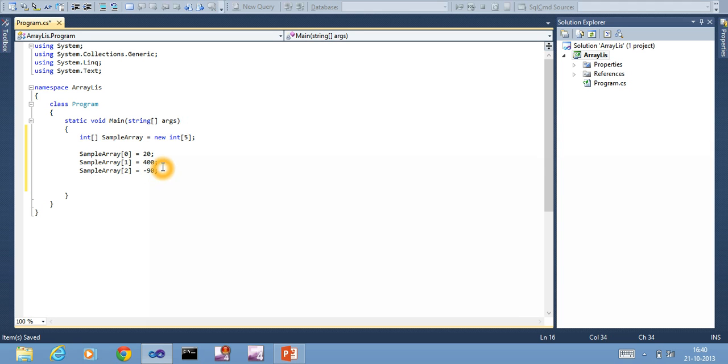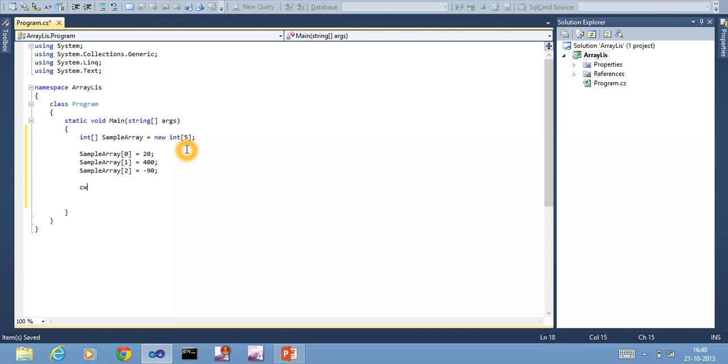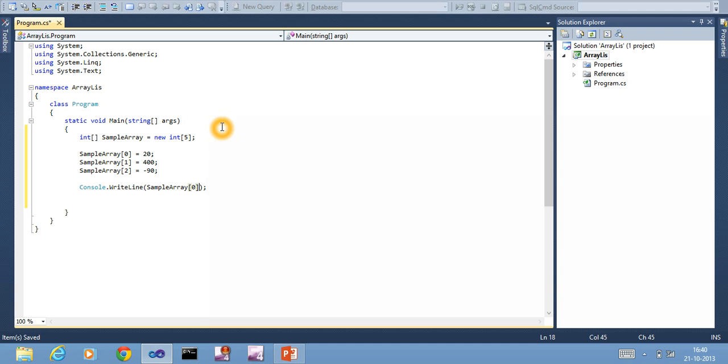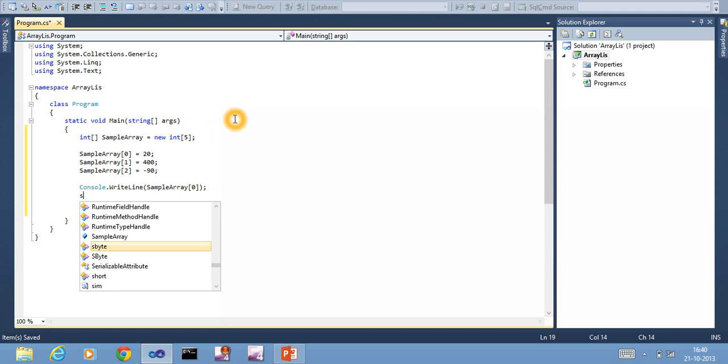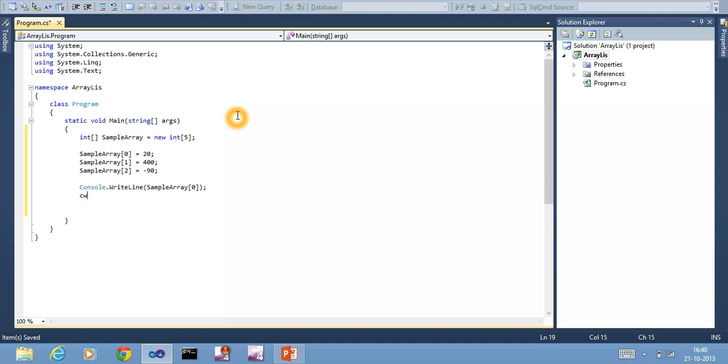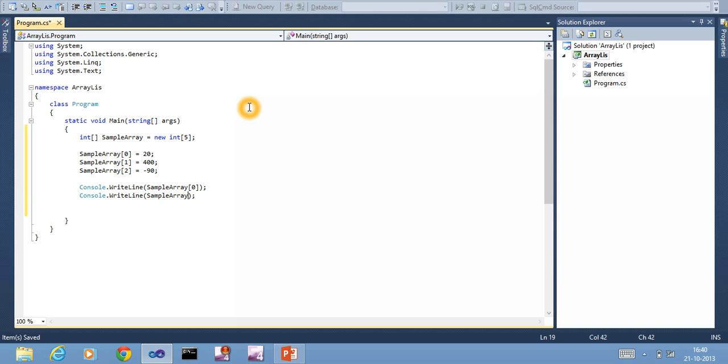This is how you insert a value to an array. If you want to print a value, you can have console.WriteLine. You tell sampleArray[0], console.WriteLine sampleArray[1]. I'll take two elements and just print and show you.